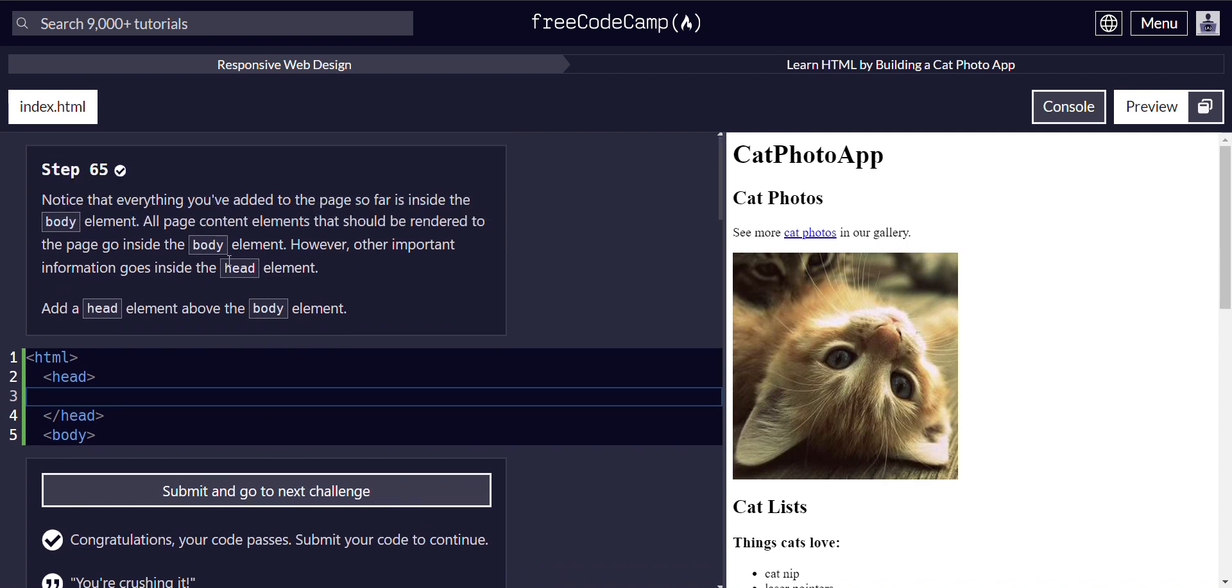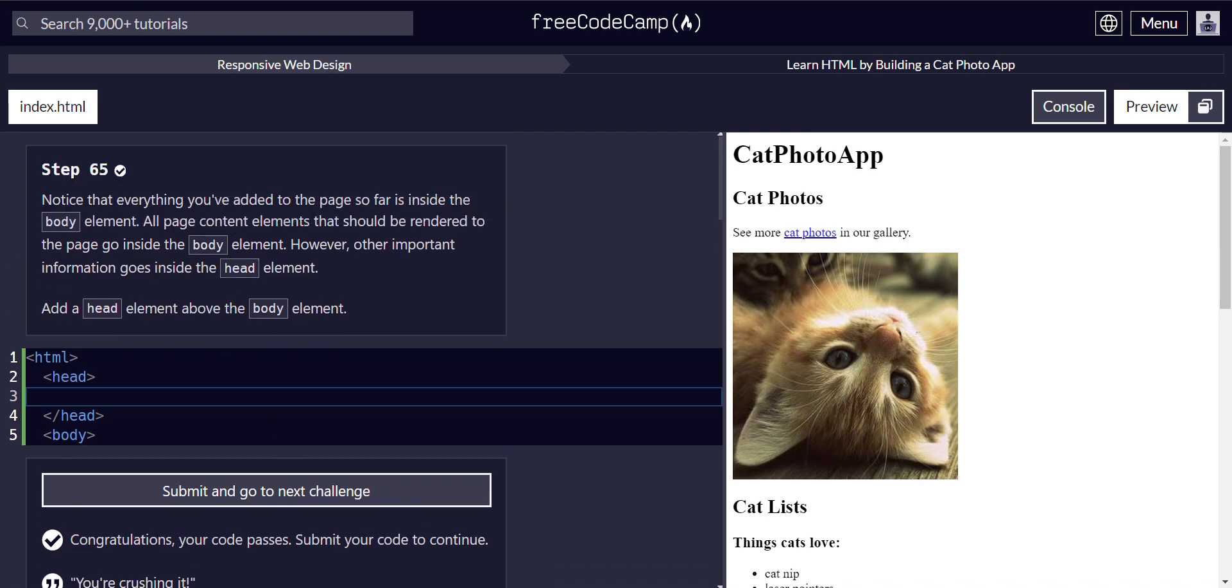Alright, that's it for step 65, on to step 66. If you like the content, please follow and subscribe. Helps me out a lot. See you in the next step 66.